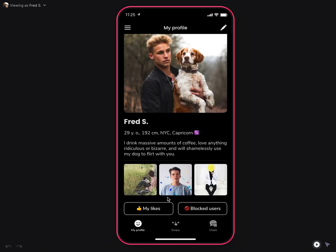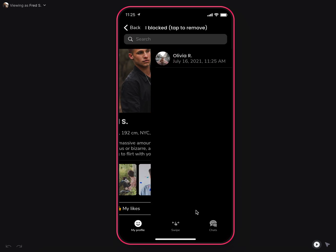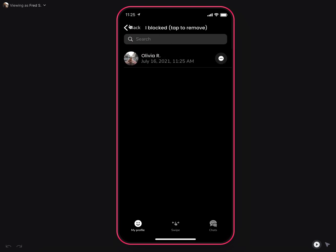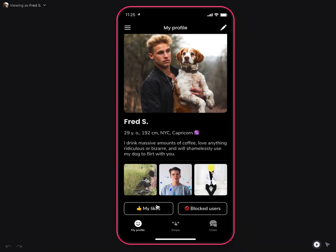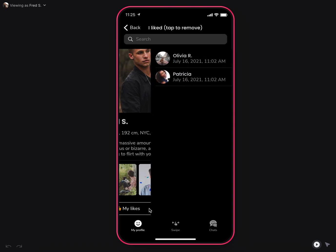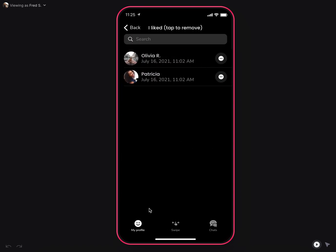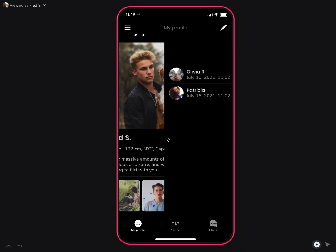For blocked users, you can go to your profile, check blocked users, and unblock them if needed. I can also see all the likes I made in the app, and if I change my mind, I can unlike them, or unlike them to be able to rematch with them again.